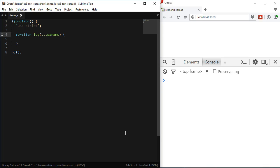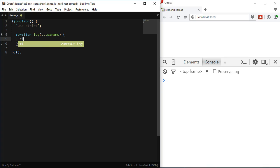The REST operator will transform that parameter into an array with all the elements passed to the function. So in this case the parameter named parents is an array. Let me log it and call the function with some arguments and we'll see that working.